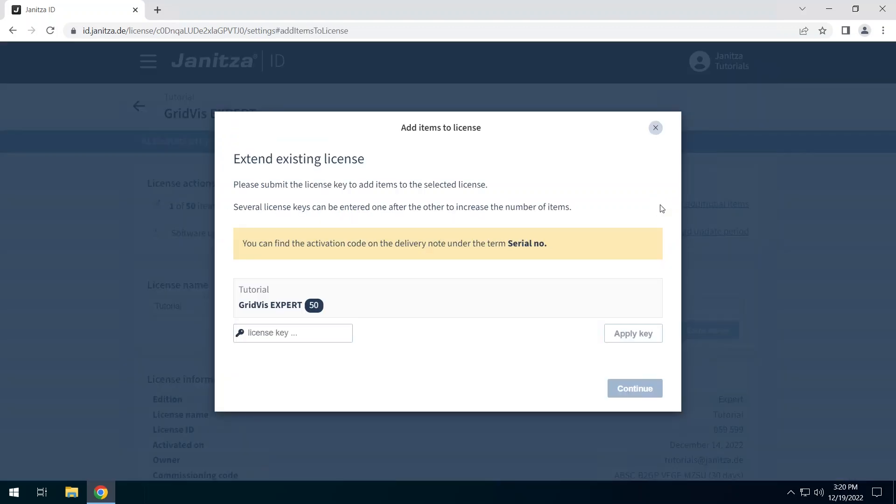Similar to the activation of a license, you add additional items to the license here with the corresponding license key.